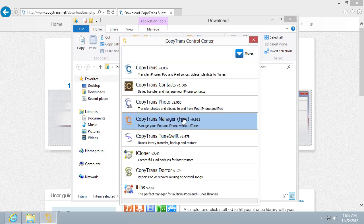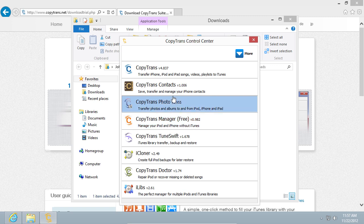The program will start automatically. In the appeared window, choose Copy Trans Contacts.